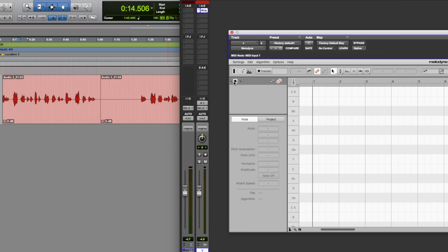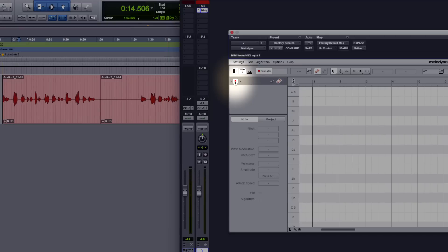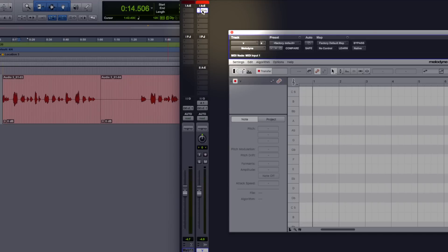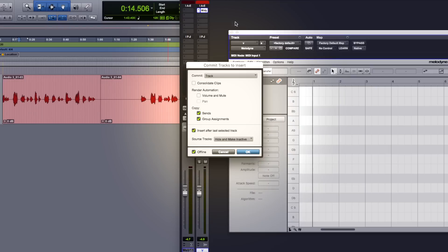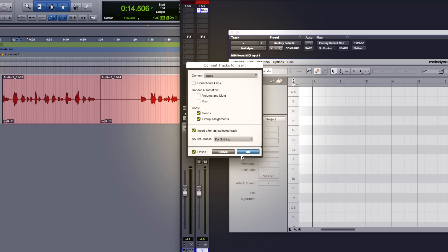Now what we're going to do is, again, set this to transfer mode, we're going to right click at the top here, commit up to this insert, let's go for track, make sure at the bottom here, source tracks, we click do nothing, and click OK.